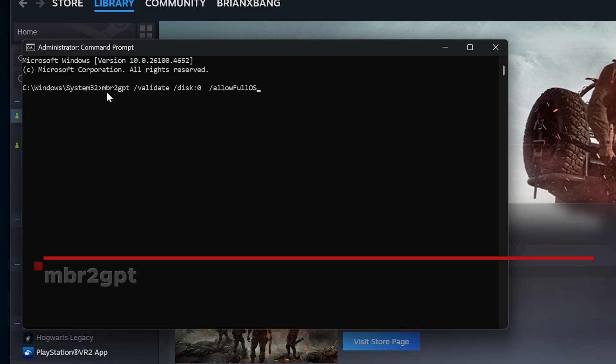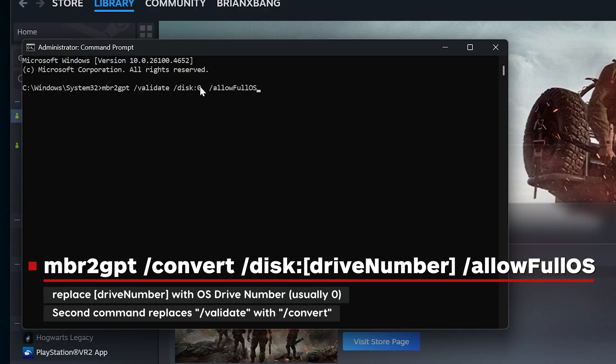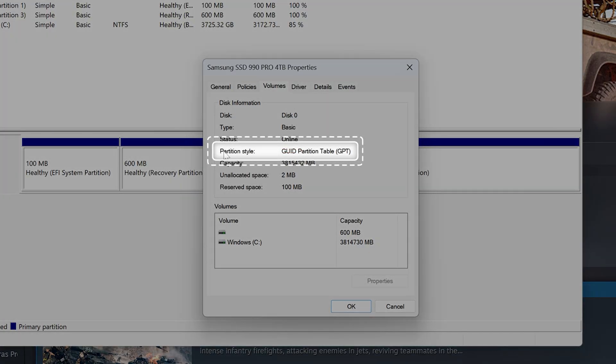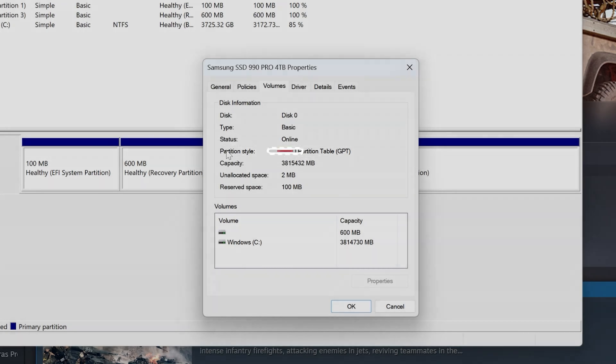This is the exact same command as before, but for the longer command, you need to replace the slash validate command for slash convert. Once the conversion is complete, go back to step 2 to confirm the partition style is now GPT.